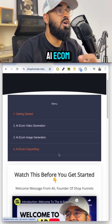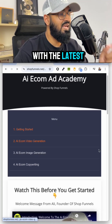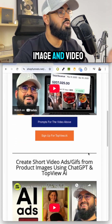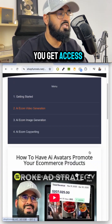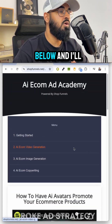I keep this AI Ecom Ad Academy updated with the latest and greatest in AI image and video generation, so make sure you get access to it. Comment 'Academy' below and I'll send it over.